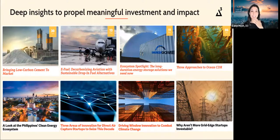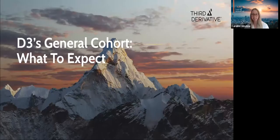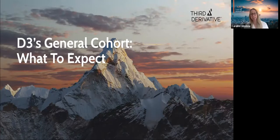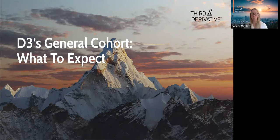Now I'm going to hand it off to our acceleration manager Caroline Winslow to provide more information about what to expect as a startup in our accelerator program. Thanks, Elaine. I am Caroline Winslow, an acceleration strategy manager here at Third Derivative, focused on supporting our cohort startups once they join the program. For this next section, I'm going to be sharing a bit about what to expect if you're a startup accepted into Third Derivative.